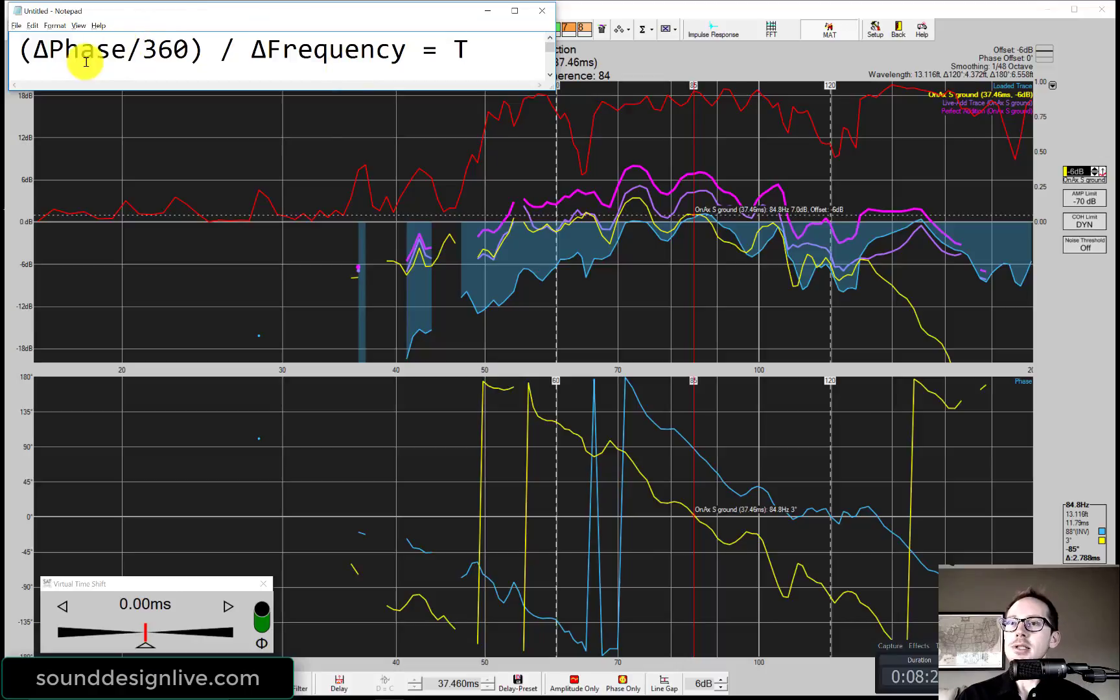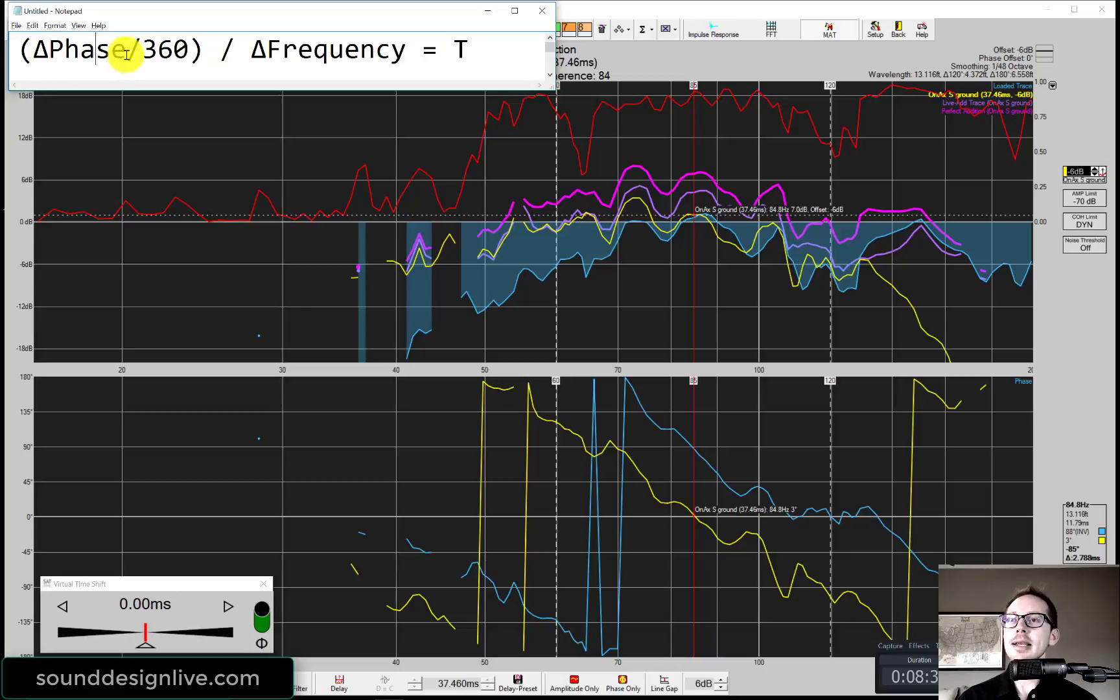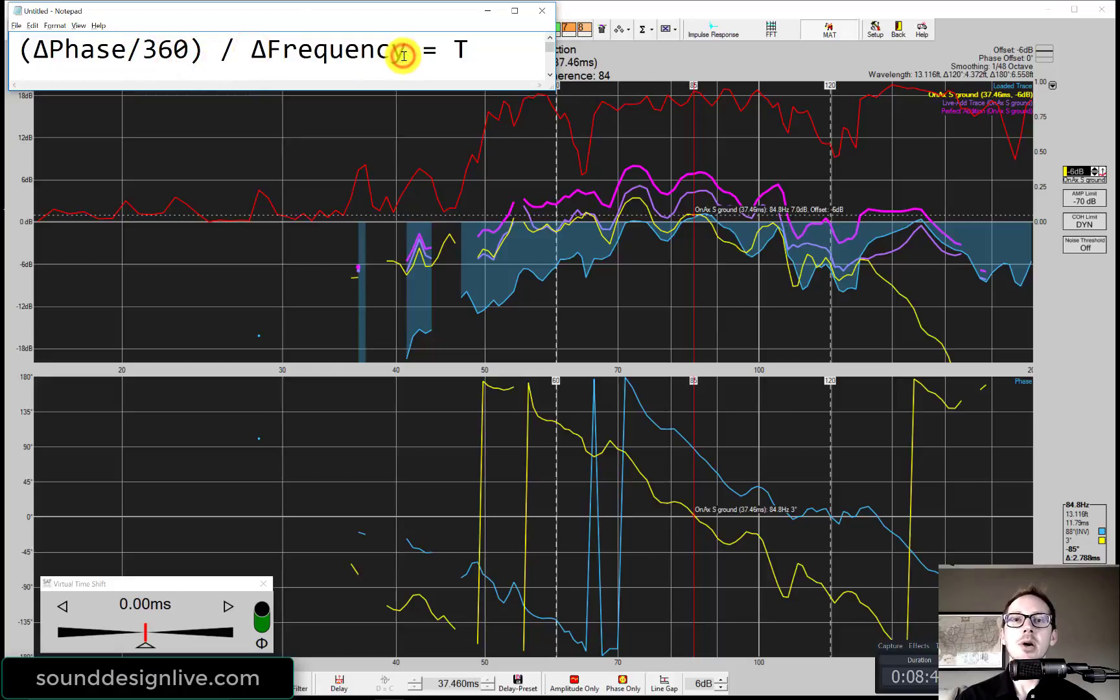Let's go through this real quick. So let me tell you what these pieces are if you've never seen this before. This is delta phase, and that means difference in phase, over 360 degrees, over difference in frequency. So how are we going to put those numbers in there?